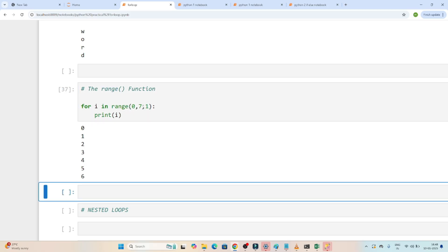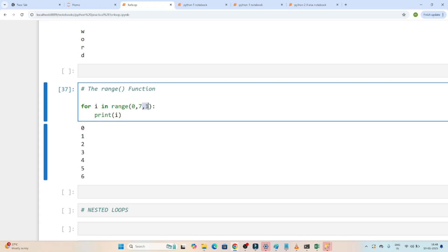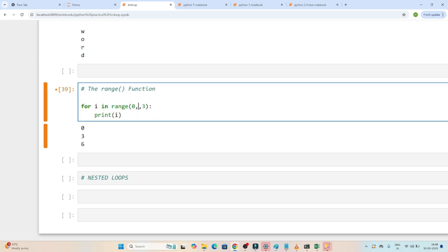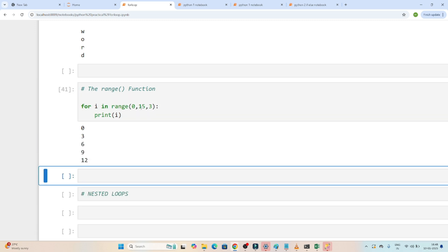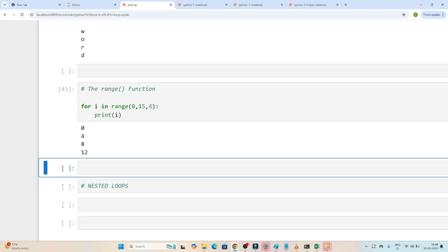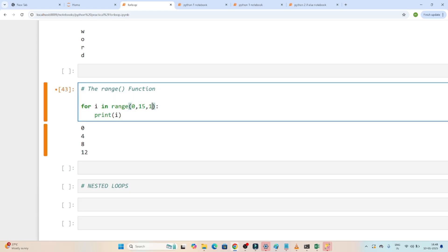You can also set a custom step. If I write range(0, 15, 3), the step is 3, so it prints 0, 3, 6, 9, 12. If I use step 4 with range(0, 15, 4) it prints 0, 4, 8, 12. So whenever you have to generate a sequence of numbers you can use the range function.